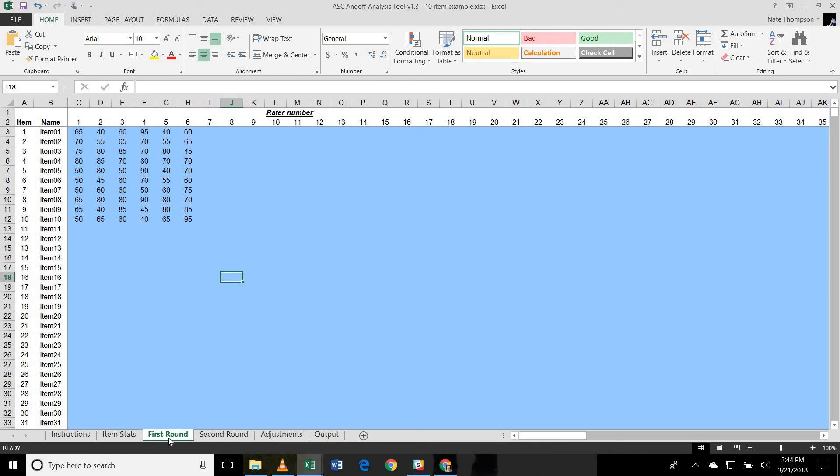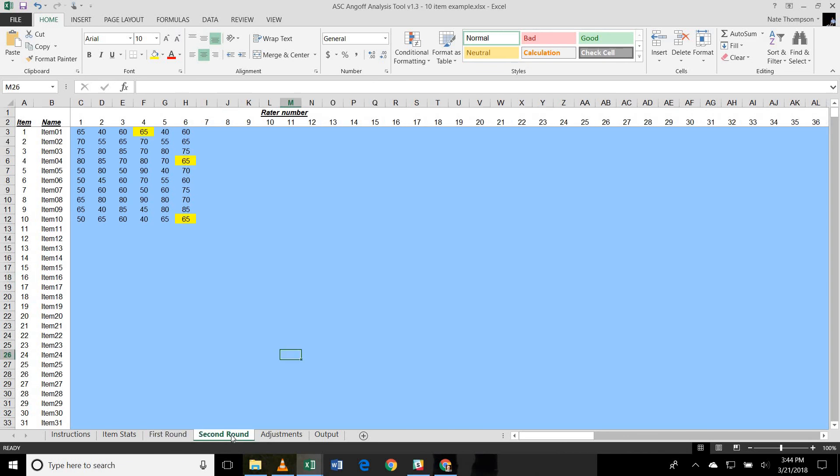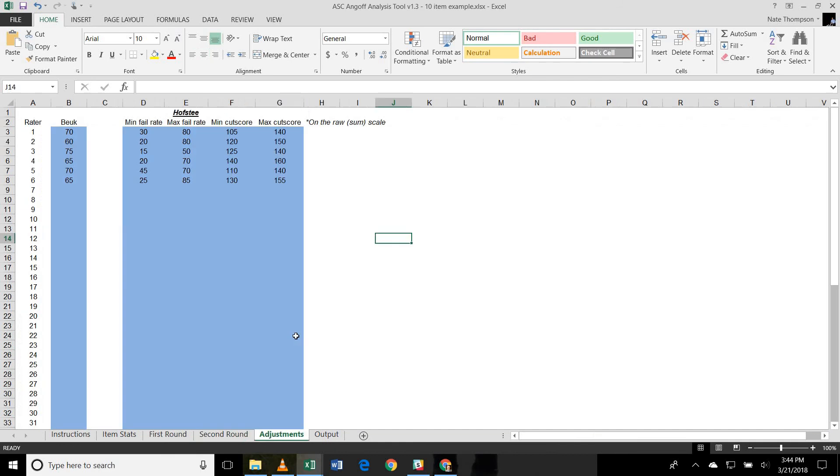Then the first round tab provides the first round ratings of your subject matter experts. And usually what happens is that you present the ratings results of this round and they discuss it and then possibly revise some of the ratings to gain stronger consensus. And those ratings are what's in the second round. The adjustments tab is used for input for the Butte compromise and another method called the Hofstein method which I'm not going to talk about today.